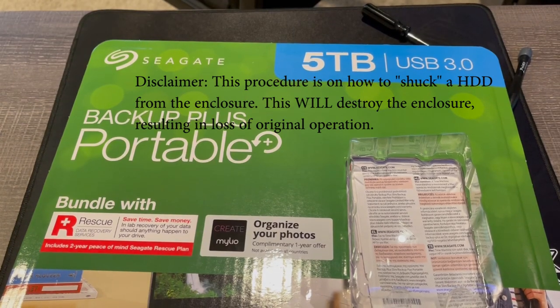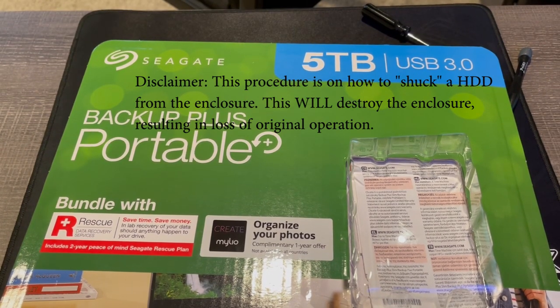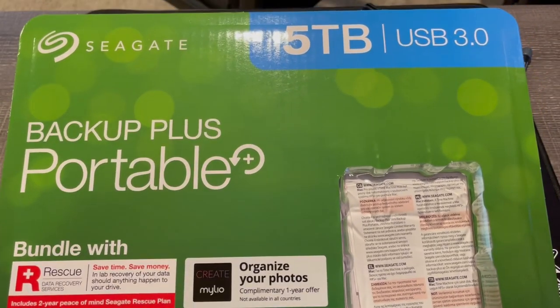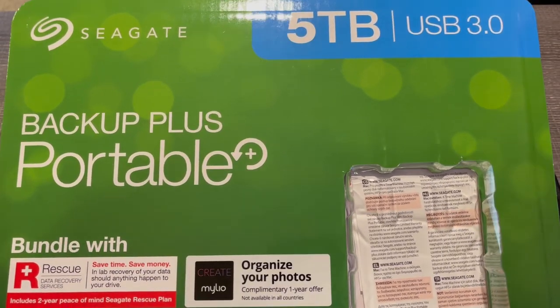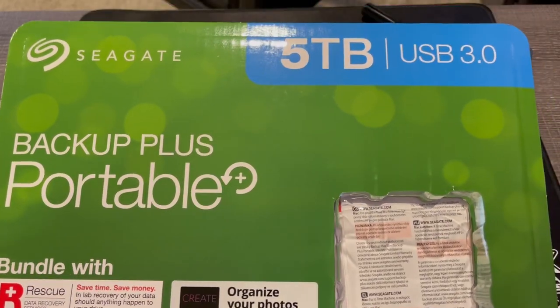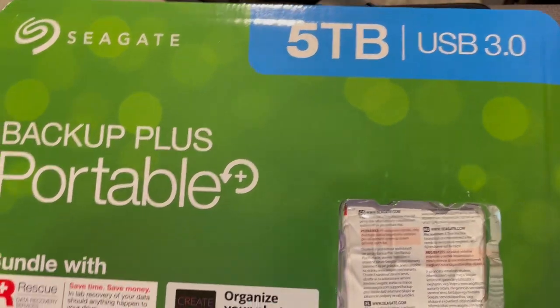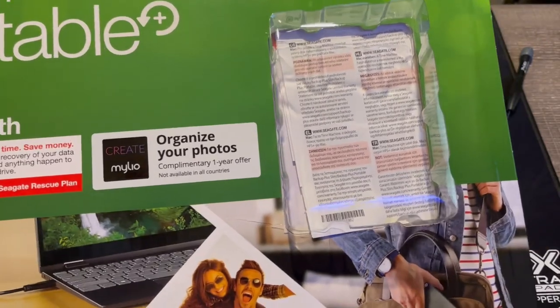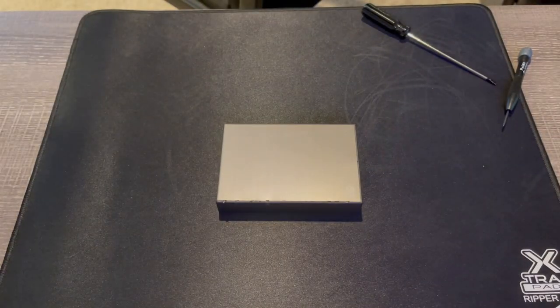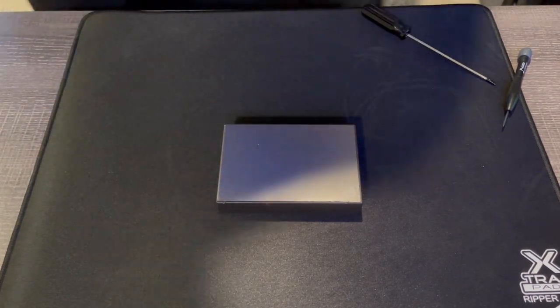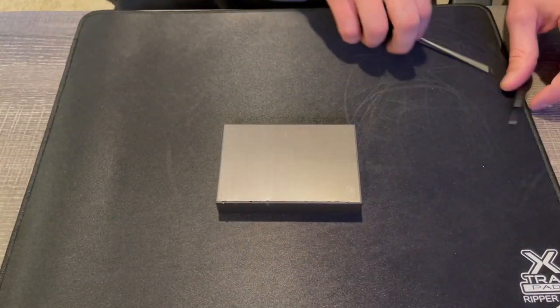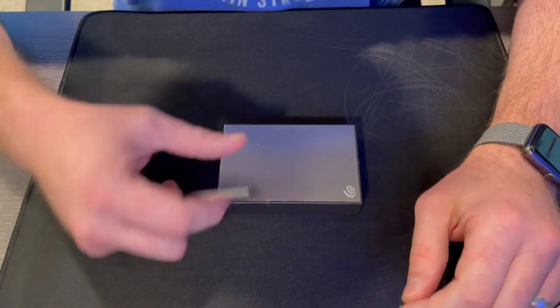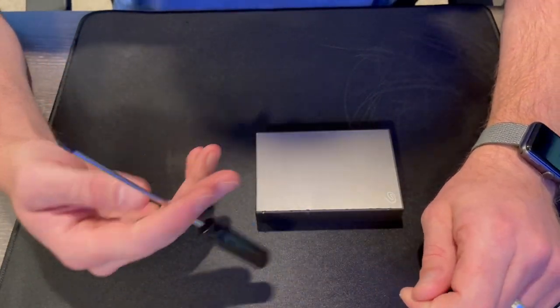All right, this video is on how to shuck a Backup Plus portable drive from Seagate. This one in particular is a 5TB drive that I purchased from Costco, substantially cheaper than purchasing a drive directly from Seagate. So this video is how to shuck the hard drive out of the backup case.